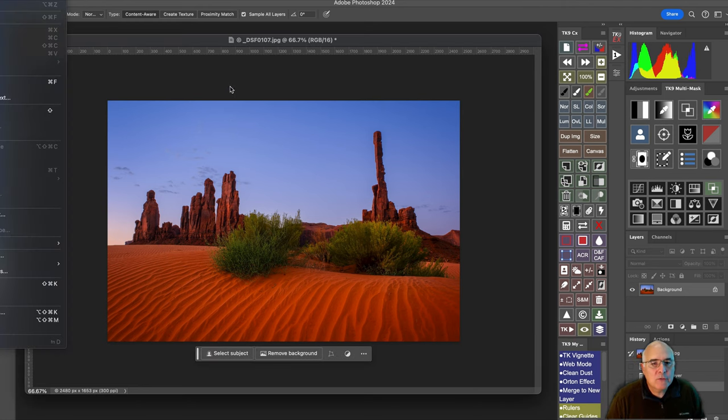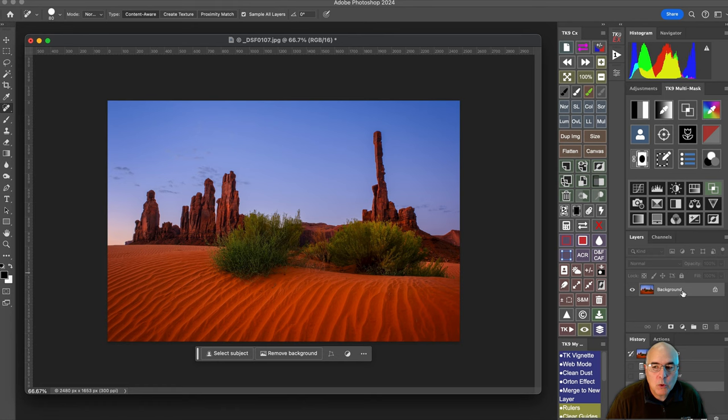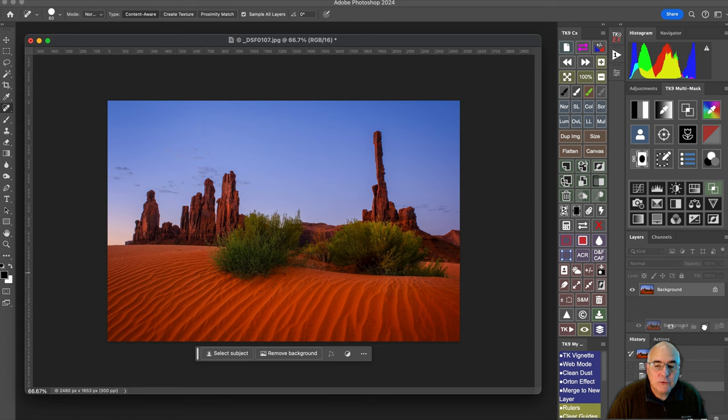Notice, though, that Photoshop will not let me transform or warp the background layer itself. So the first step that I have to do is to create a duplicate layer.